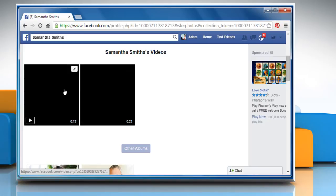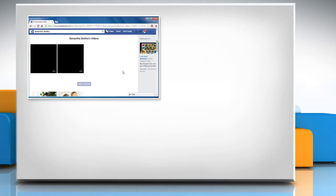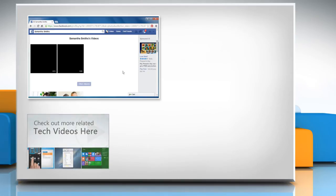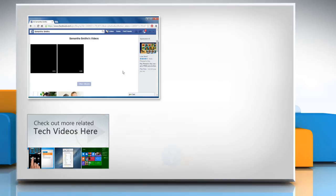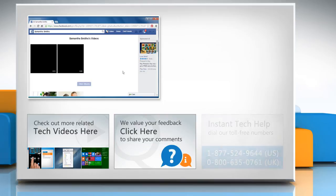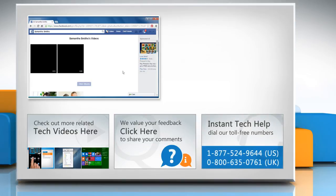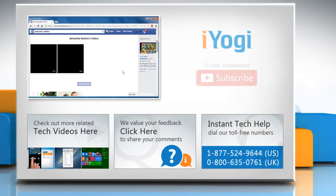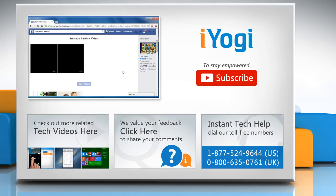Hope this was easy to follow. Thanks for watching. To check out more related tech videos, click here. If you have any query or want to share something with us, click here. To get iYogi tech support, dial toll-free numbers. To stay empowered technically, subscribe to our channel.